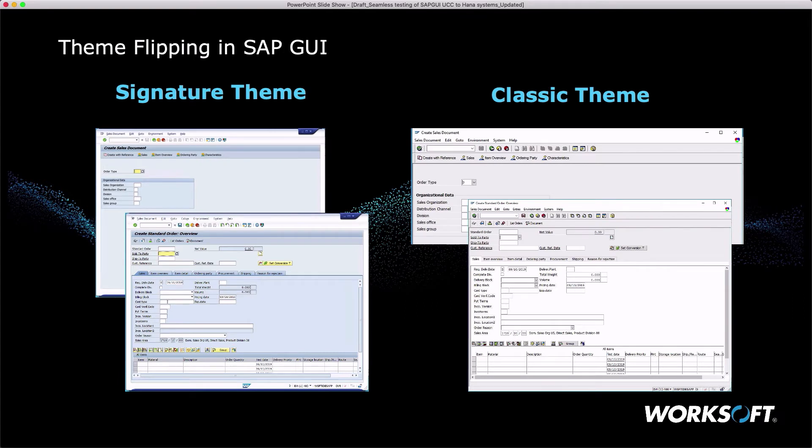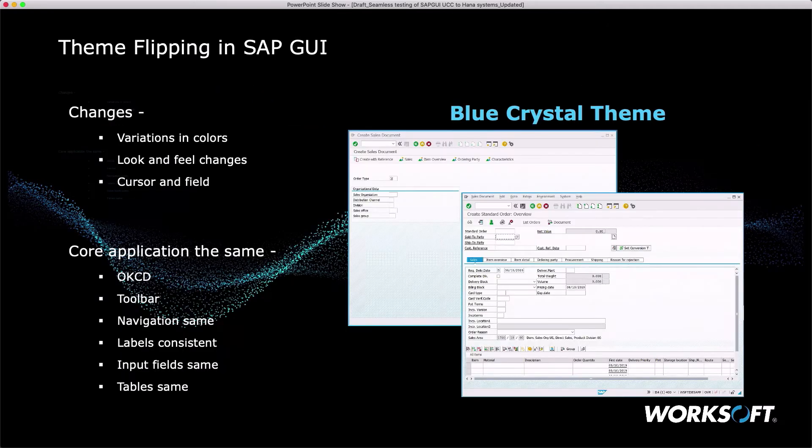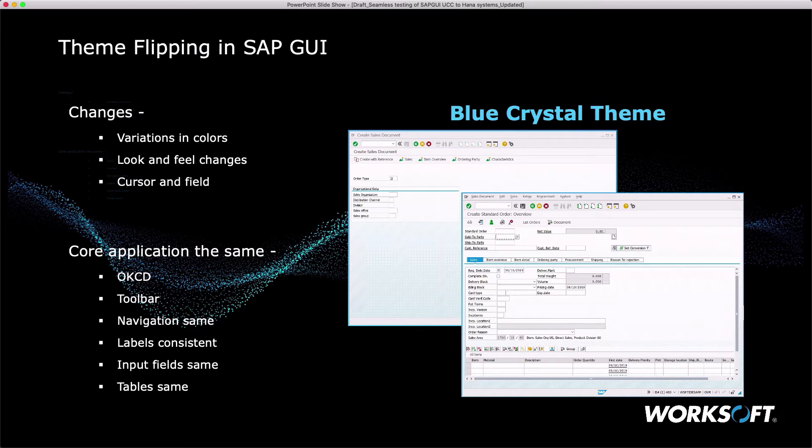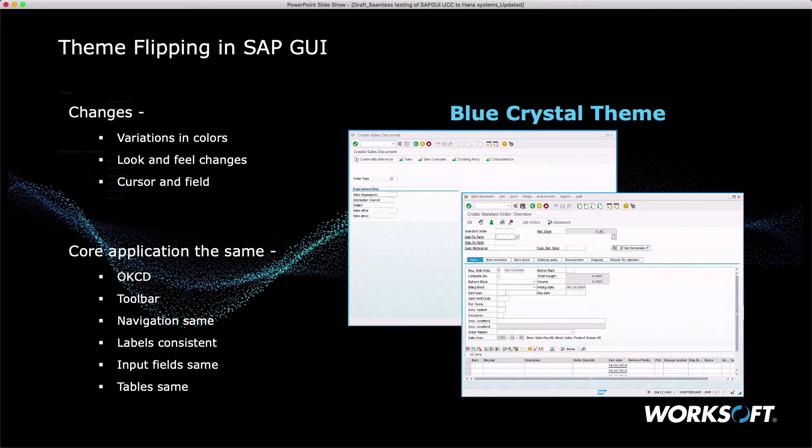In the past, we could flip our themes in SAP GUI. You could change from signature theme to classic theme. The screen stayed the same, we just changed the icons and colors. Then blue crystal came around, and it aligned to what we started seeing in the browser base of SAP. It was still a variation in colors and themes, maybe the cursor and fields. But most of the core was the same: the OKCD field, the toolbar, the navigation, the consistent labels, input fields, and tables.